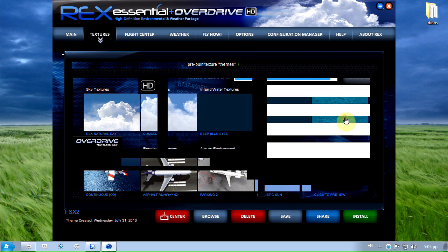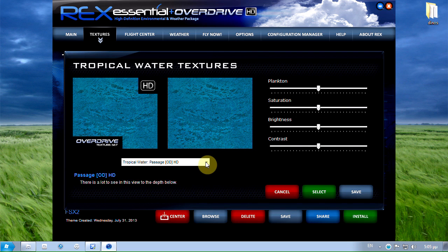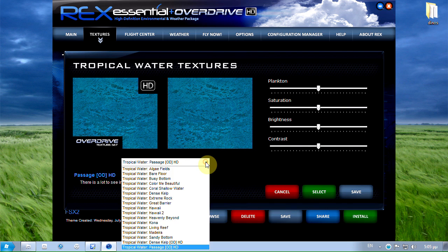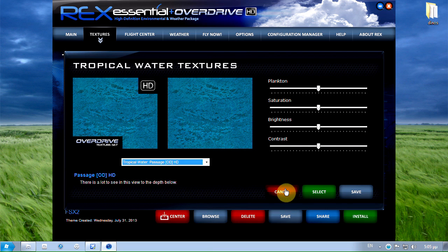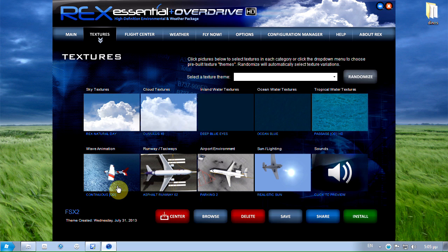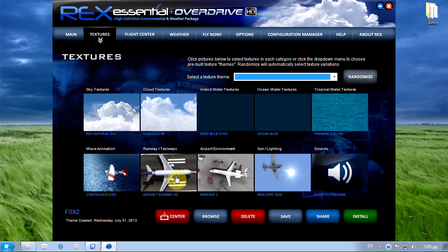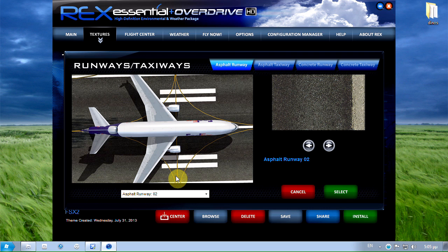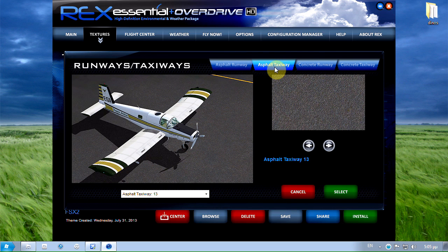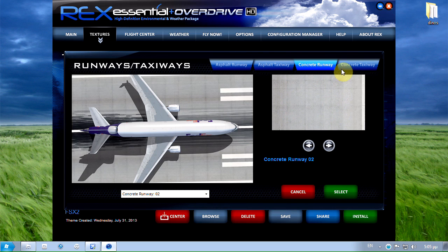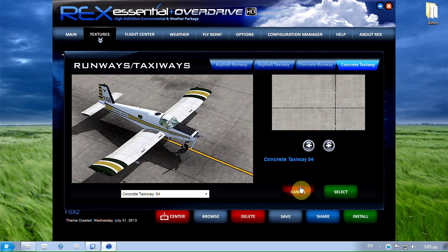Tropical water textures I'm using tropical water passage overdrive HD. Wave animation I'm using continuous OD. As for runway 2, asphalt taxiway 13, concrete runway 2 and concrete taxiway 4.